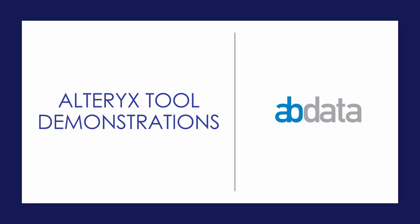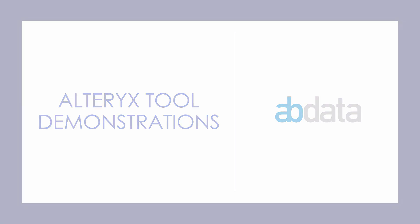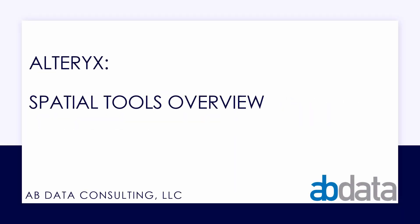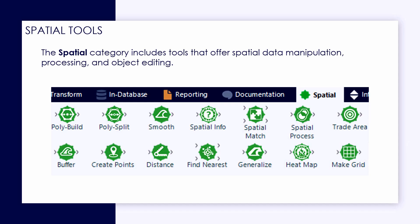Thanks for watching our Alteryx tool demonstration videos. In this video, we're taking a look at the spatial tools in Alteryx and doing an overview of the really core tools from this category.